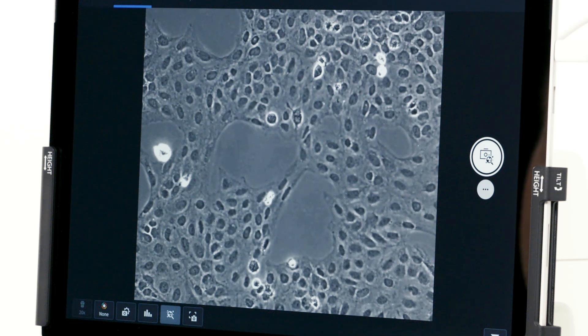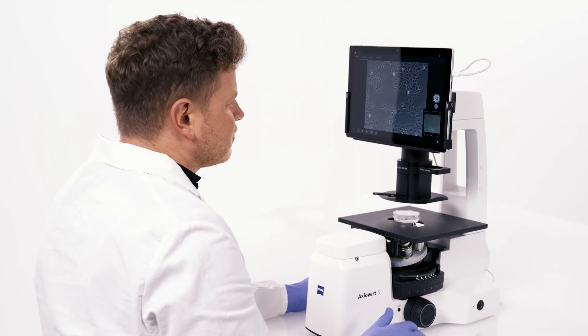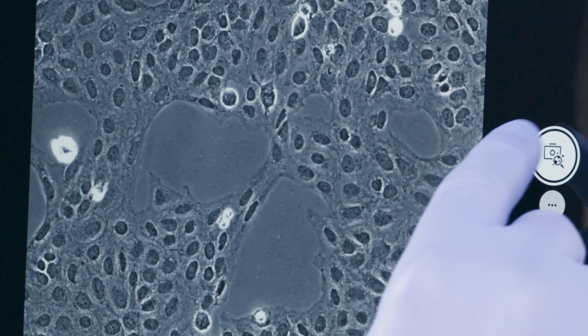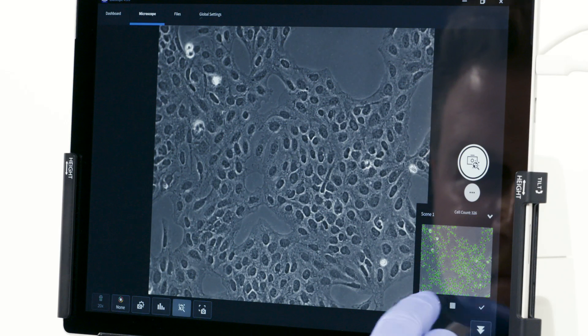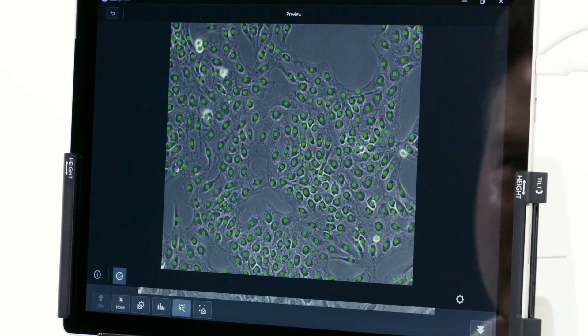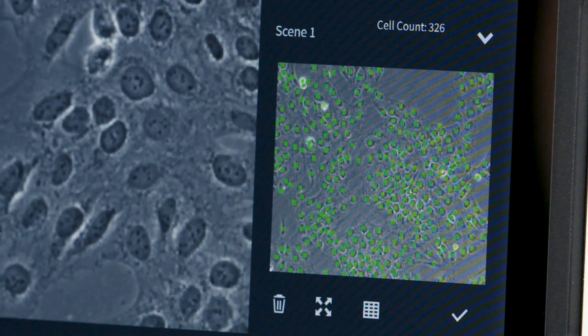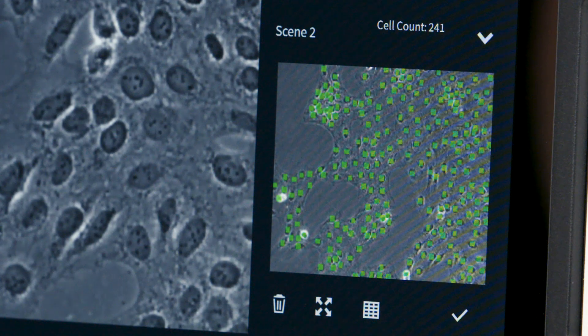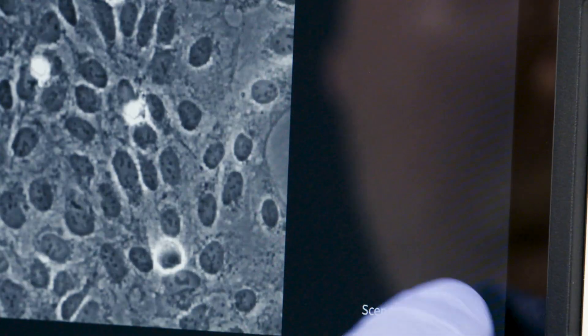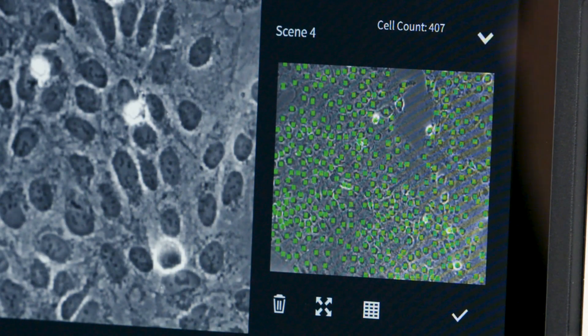You simply acquire an image of your cells in phase contrast and the artificial intelligence algorithm automatically detects and counts the cells for you. Image multiple positions for a higher confidence level and to compensate sample inhomogeneities.